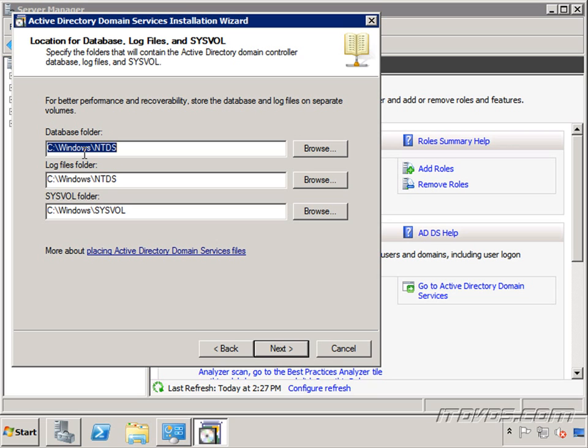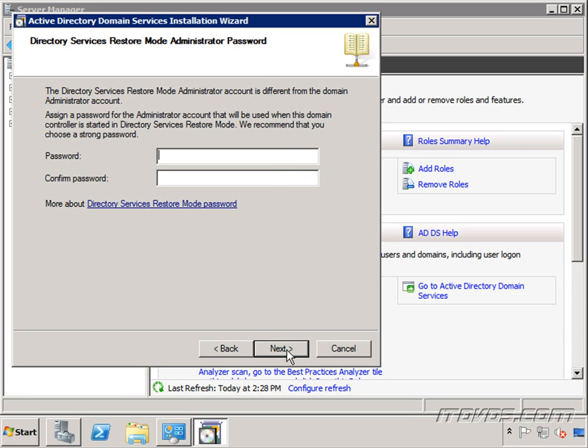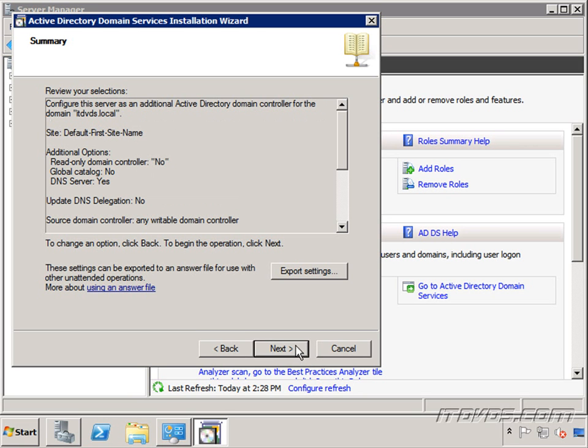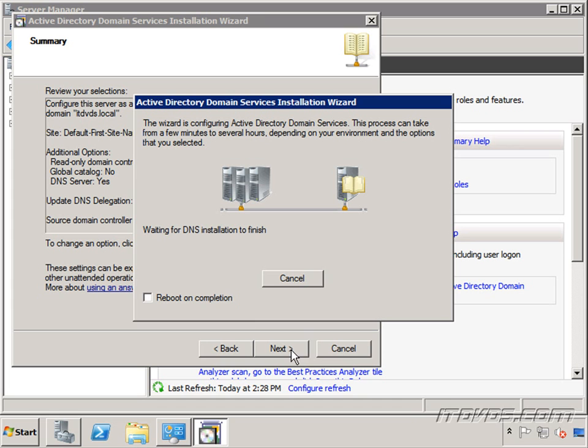Same as our first domain controller, for performance reasons we can put each of these database, log files, and sysvol folders on different physical hard drives. I'm just going to leave them on the same drive in the default location. Click next. Type in our directory services restore mode administrator account password. Click next. We get our summary here. Click next.